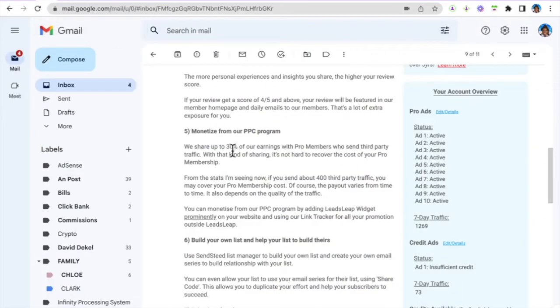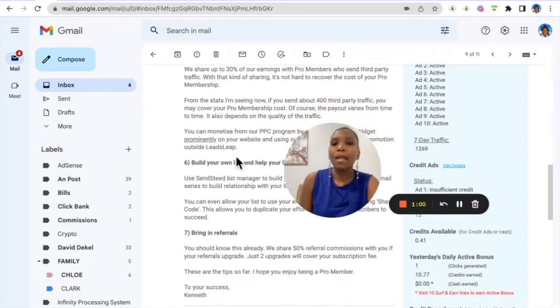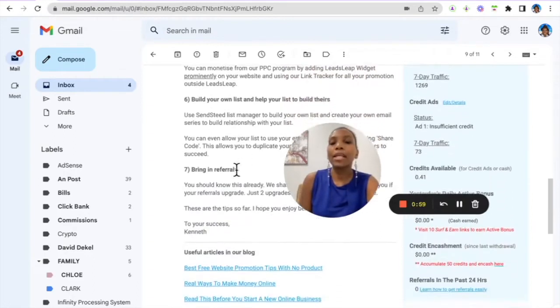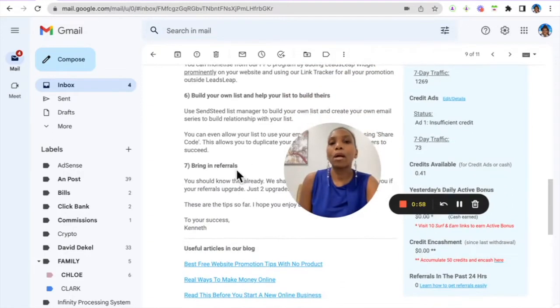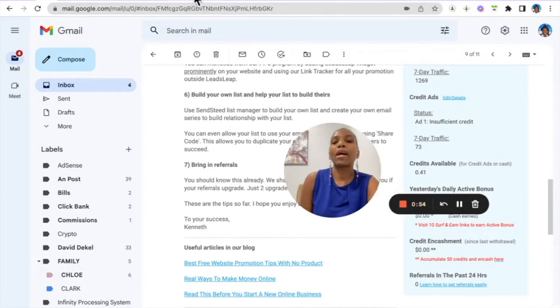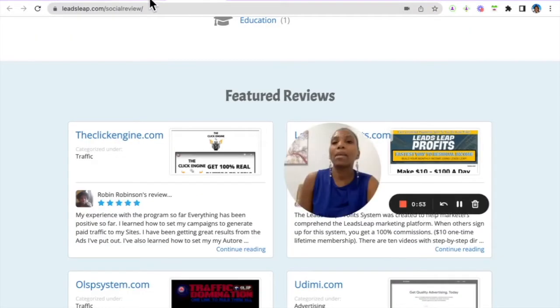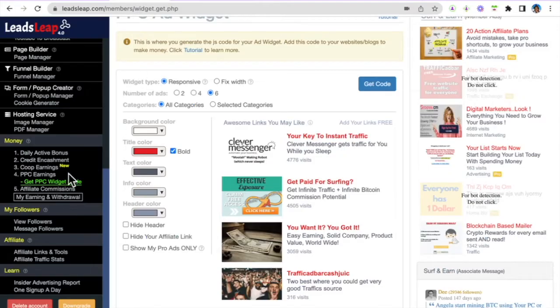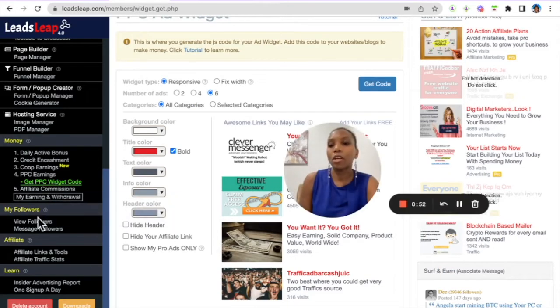Build your list and help your members to build theirs. You build your list by referring other people to the platform and by sharing your referral link here. There's so many tools that are available for you.